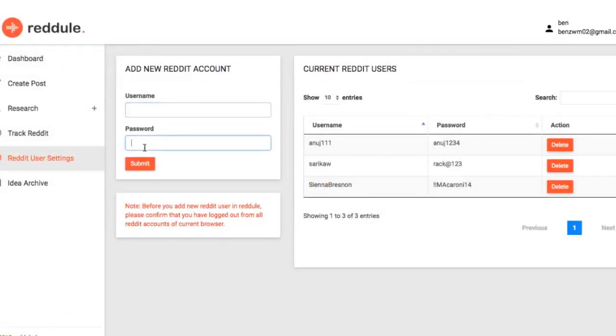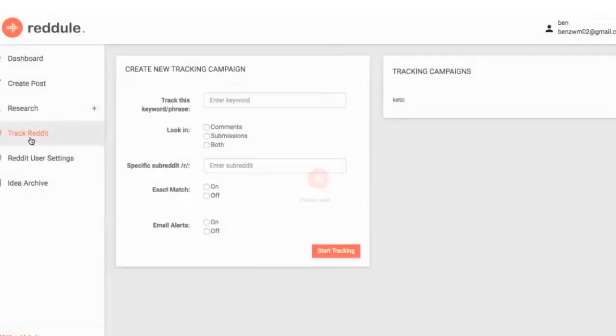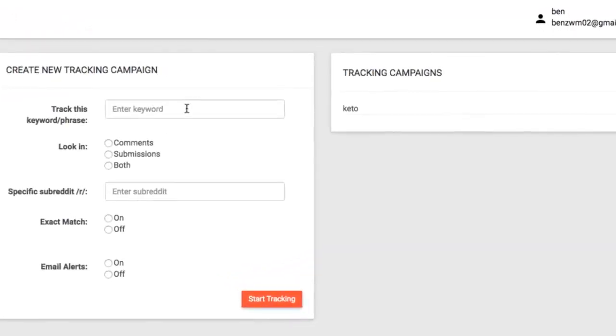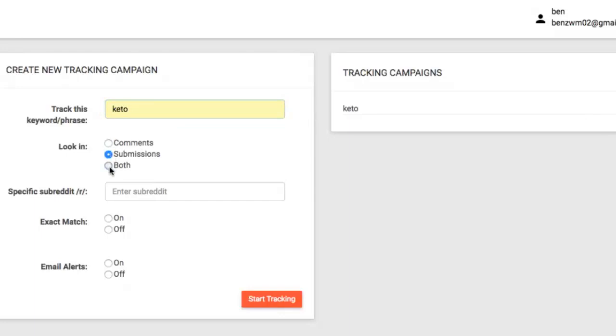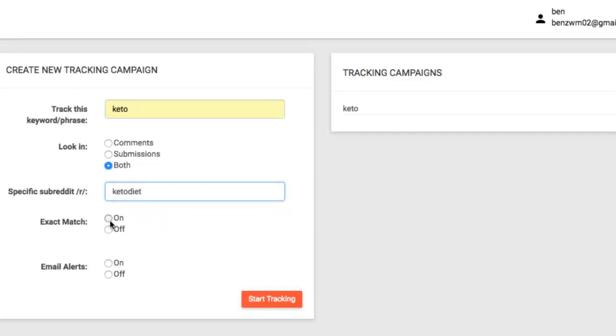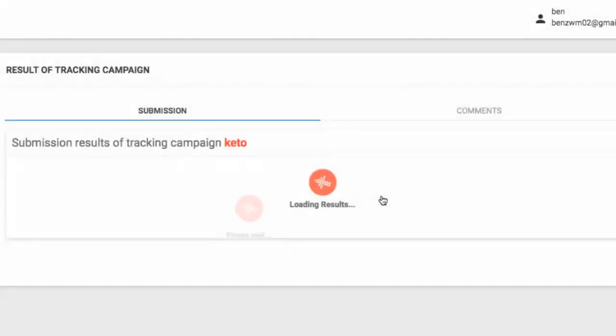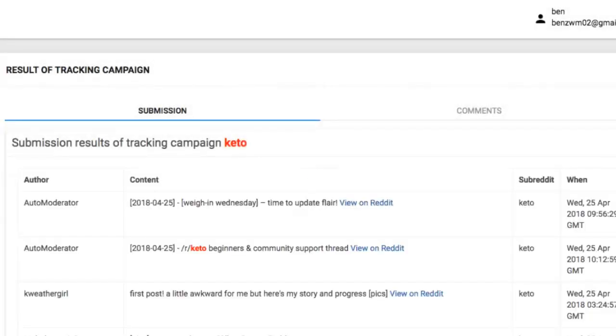Then you can begin diving into traffic opportunities using the track Reddit module of the app. This powerful feature allows you to track keywords and phrases across multiple subreddits, or the niche forums that make up Reddit, and get emailed with the best traffic opportunities and threads to leave a comment on autopilot. First enter any keyword you want to track, choose if you want Reddule to track comments, submissions or both, any specific subreddits you want to track, if you want to find exact matches of that keyword being used, and if you want to get email alerts.